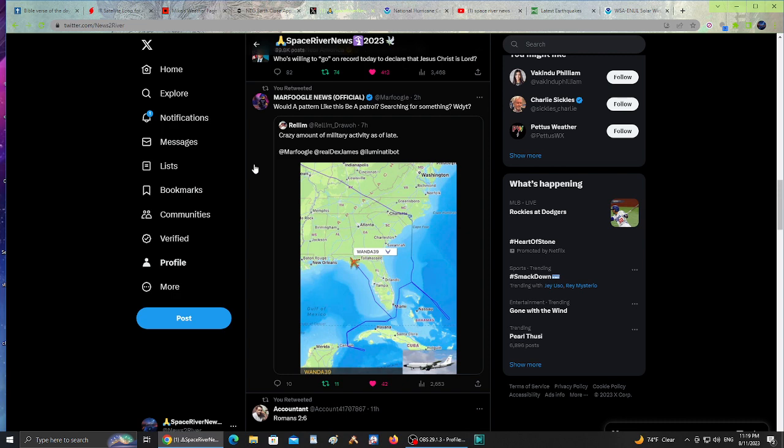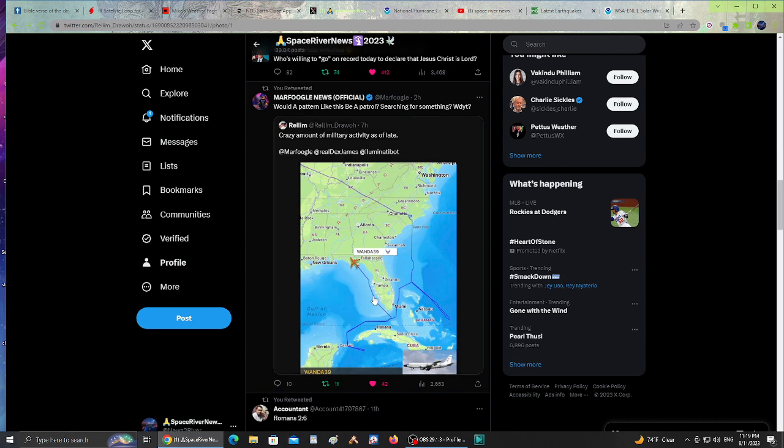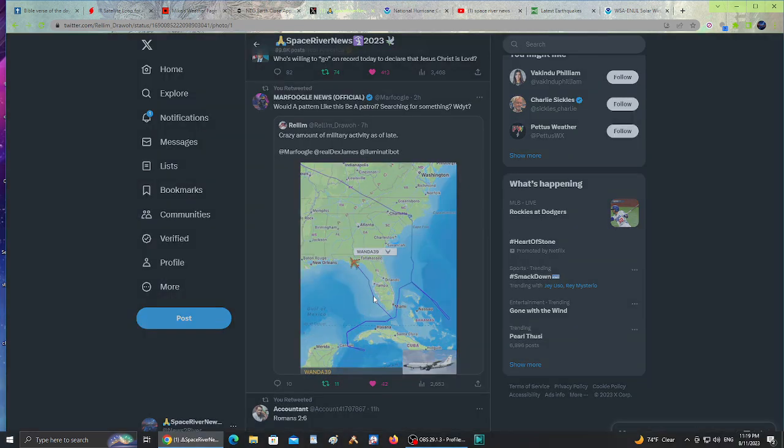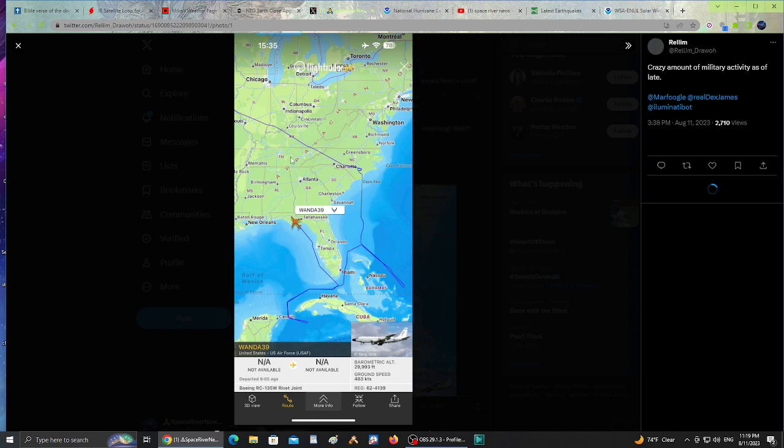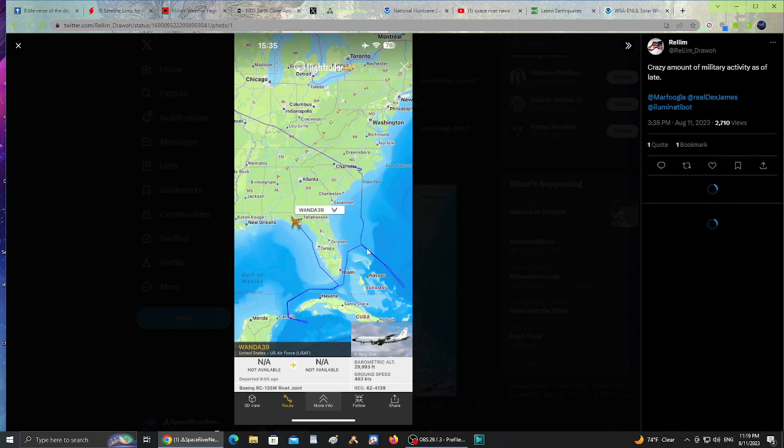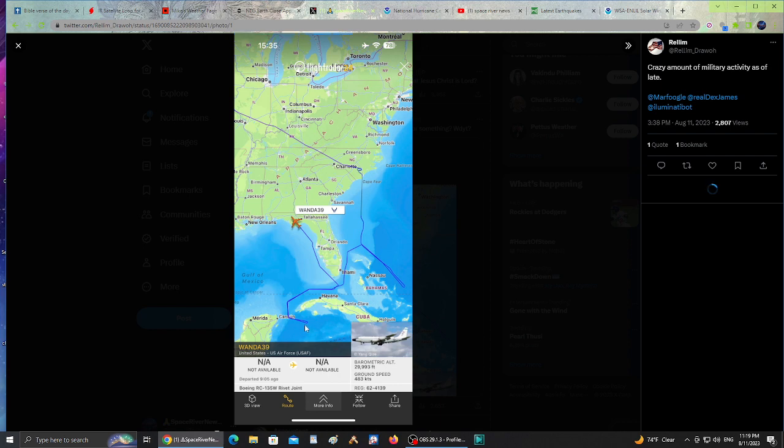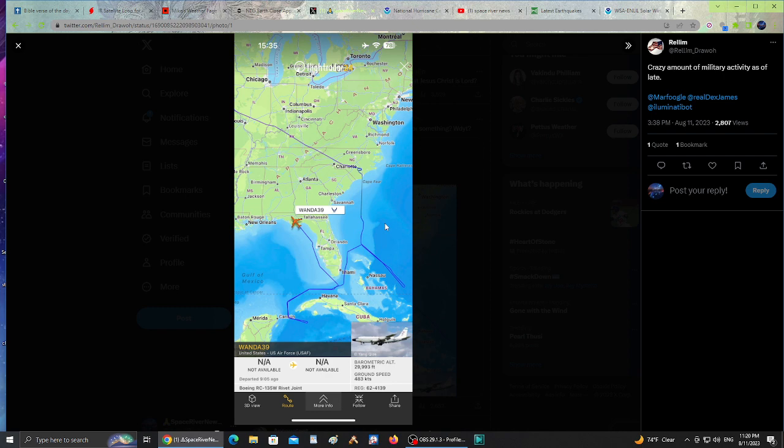MrFrugal News shared a military flight pattern, asking if it could be a patrol searching for something. Wanda39 flight shows a crazy amount of military activity as of late. I've been hearing about a lot of planes in Alabama. The flight came over North Carolina, went into the Bahamas, came back through Miami, went around Cuba, and skirted back up to the Tallahassee panhandle area. This flight could be searching for submarines possibly.